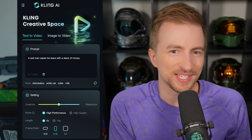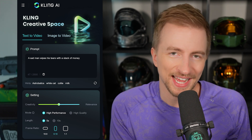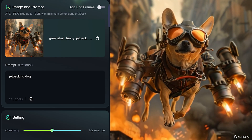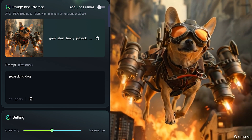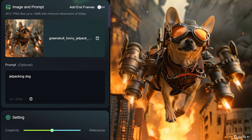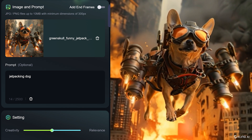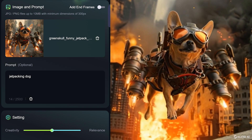A sad man wipes his tears with a stack of money — clearly very sad, clearly has money, didn't actually wipe the tears. He's about to — if we could do 10 seconds, you'd see it. You can also upload images. I uploaded this jetpacking dog and said 'jetpacking dog.' He's coming in for a landing. That is one cool dog.